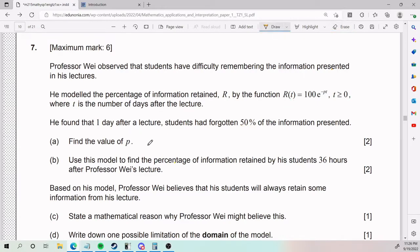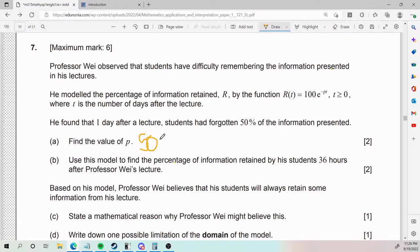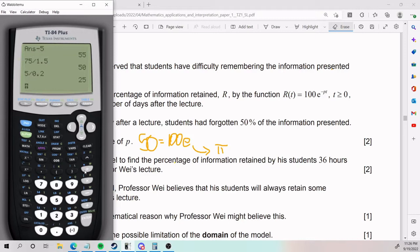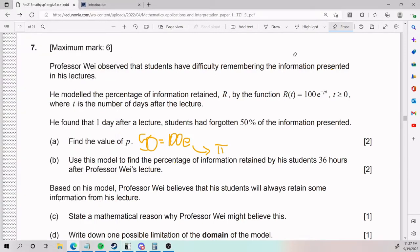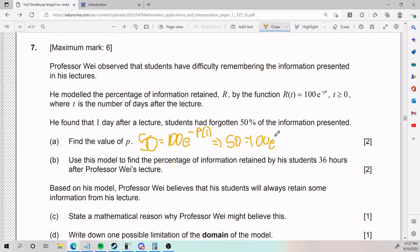For part A, I'm going to plug in the information. Since r(t) is already modeled as a percentage, I can plug in 50 directly. So: 50 equals 100 times e to the power of negative p times t, where t equals 1. Note that e is just a constant, similar to pi — it's approximately 2.71 and is available on your calculator.